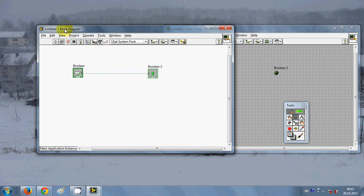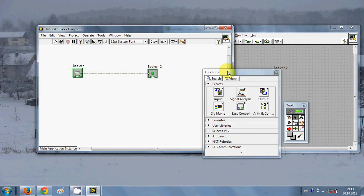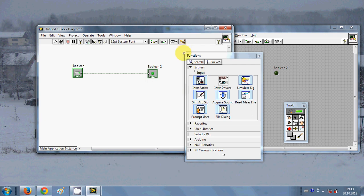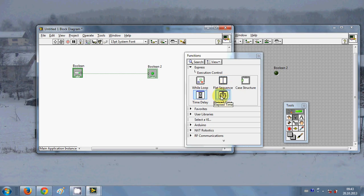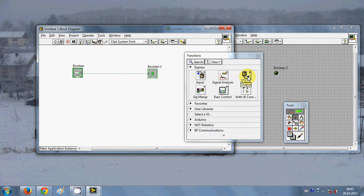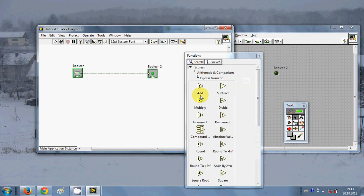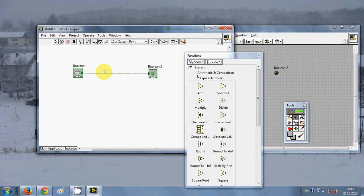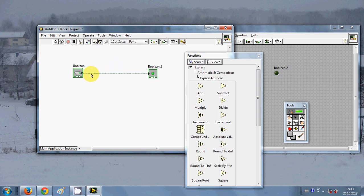Here also you can open this view and this function palette. In this function palette you have many logical expressions. For example these input drivers or signal or these while loops and you will be using this while loop extensively. You have arithmetic functions, you have numeric functions. You will be using these functions in the block diagram to give the logical conclusion to your indicators and controls.